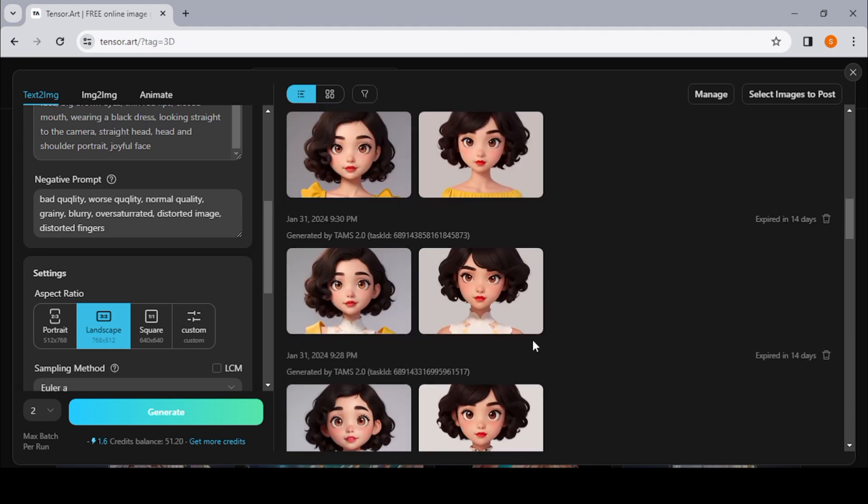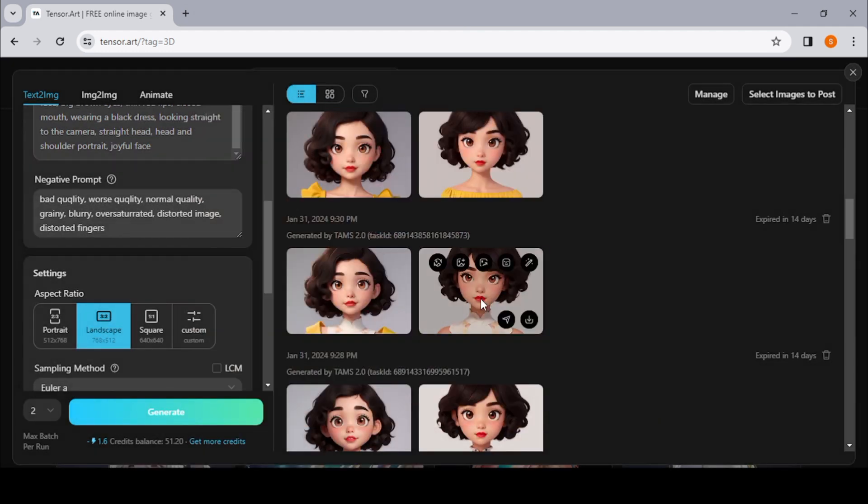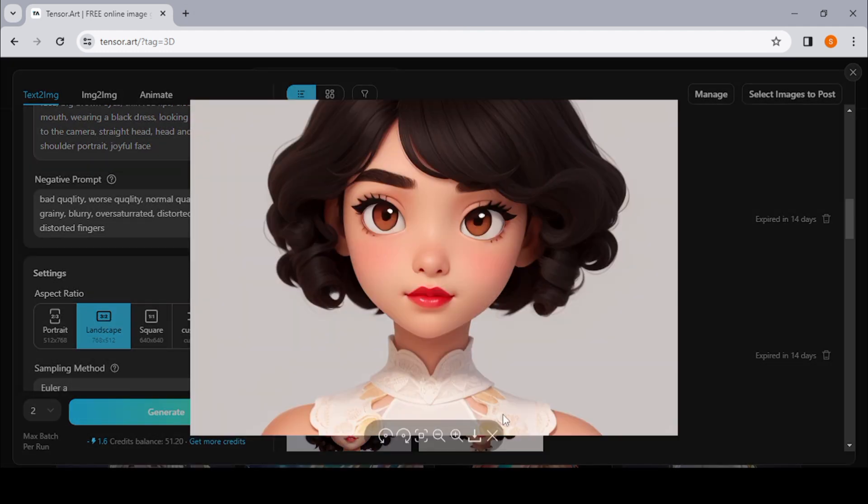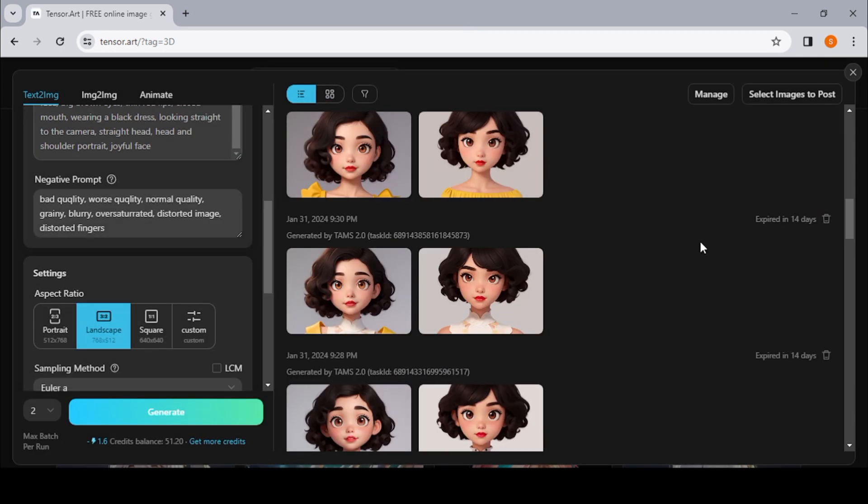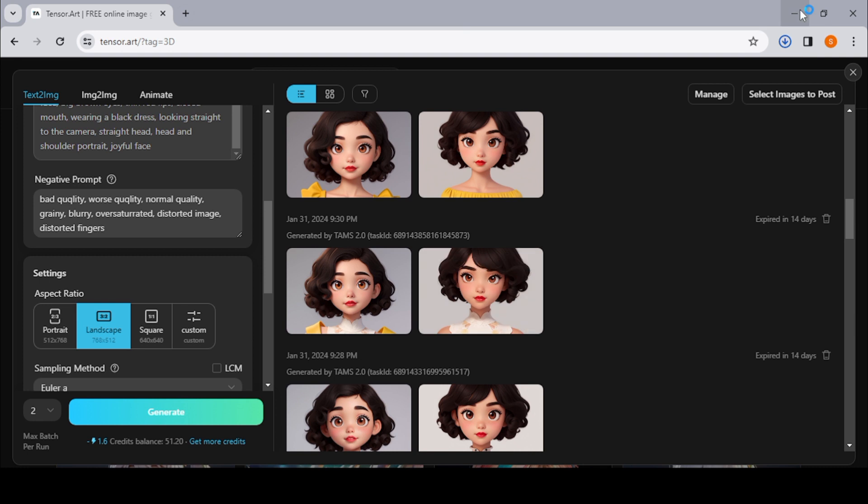So let's choose this one. Yeah, this one will do. So just download. Once it's saved to your computer, then you're ready for the next step.